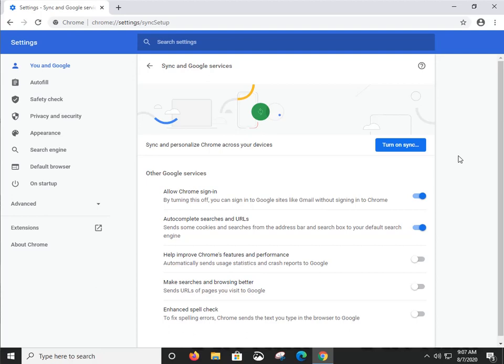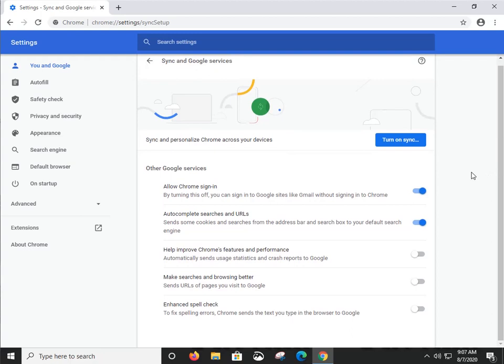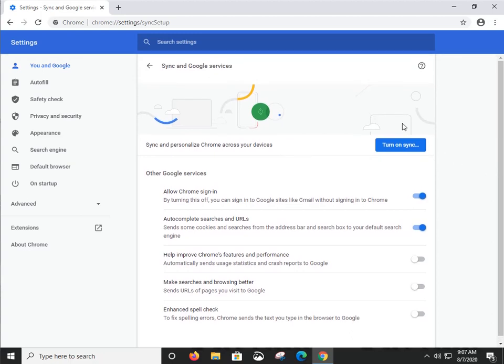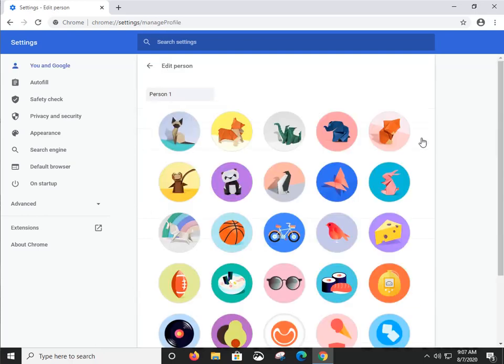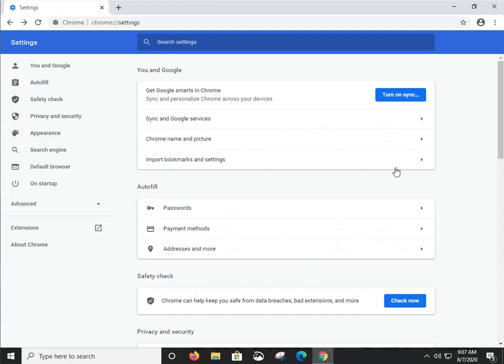If you've got Chrome on your phone or a couple of different laptops or desktops, you can actually synchronize all of your browsing data across all the different devices. If you use Google Chrome on multiple devices, it's definitely a feature you want to look into. 'Google name and picture' is just personalization, and 'Import bookmarks and settings' lets you import them from other browsers.